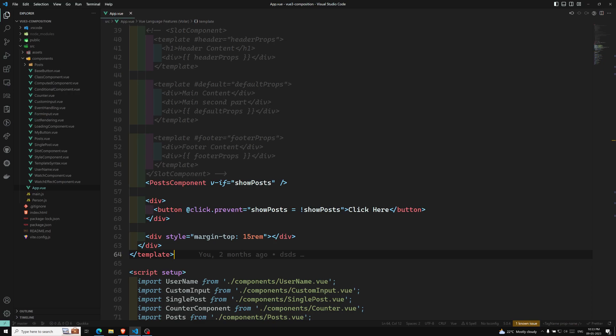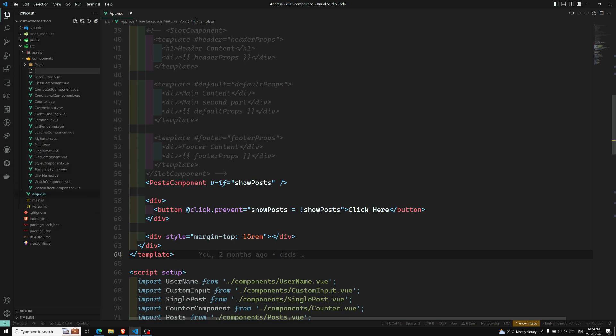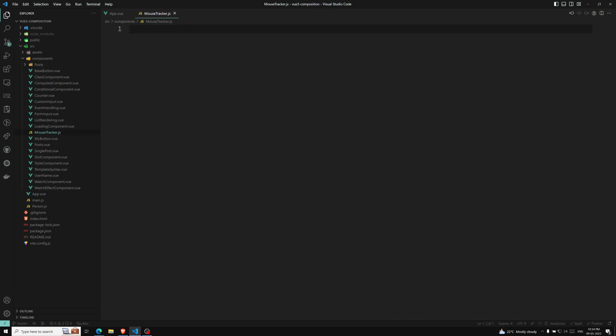Just like mixins in the Options API, in the same scenario, if you have reusable logic or reusable code that you want to use in multiple components, we use Composables in the Composition API. So let's take a simple example. Here I am creating a new component — that is a mouse tracker. I'll create a new component mouse tracker file, and here this is the mouse tracker and it will have a template.